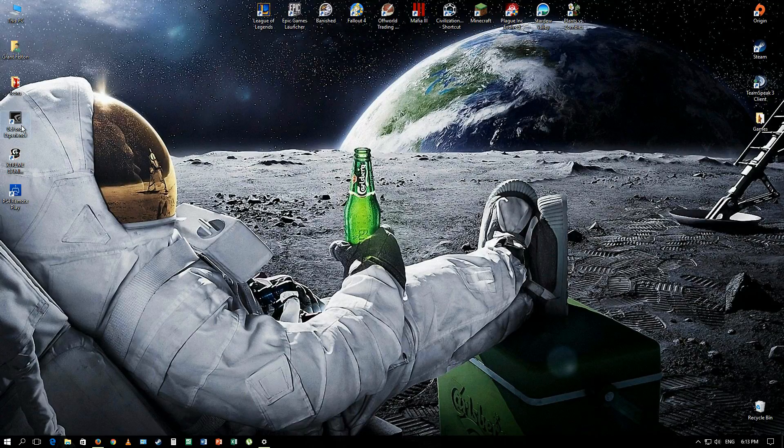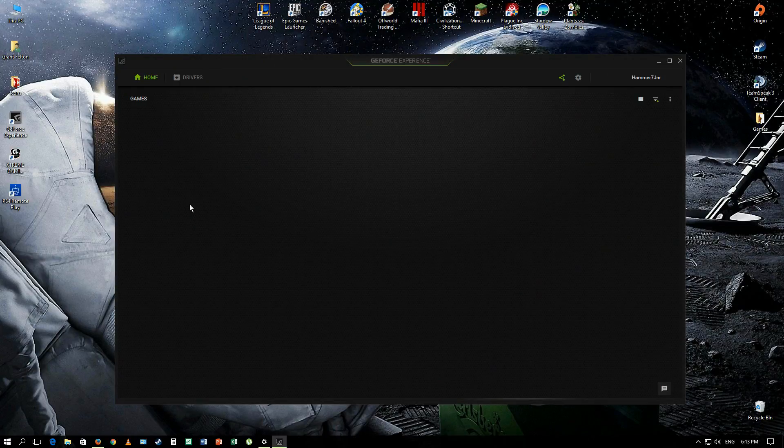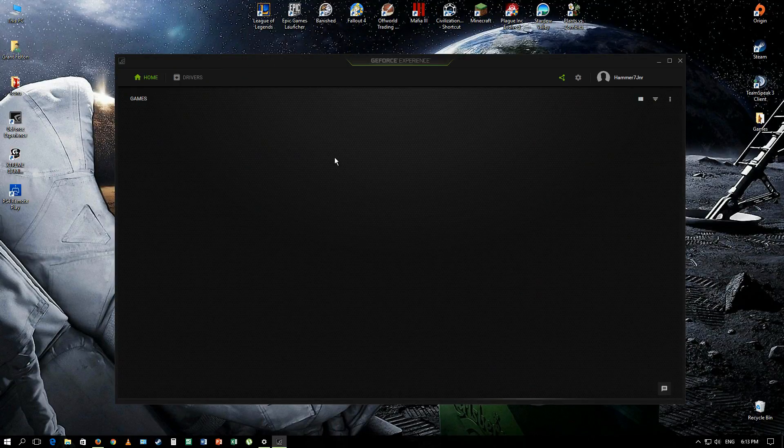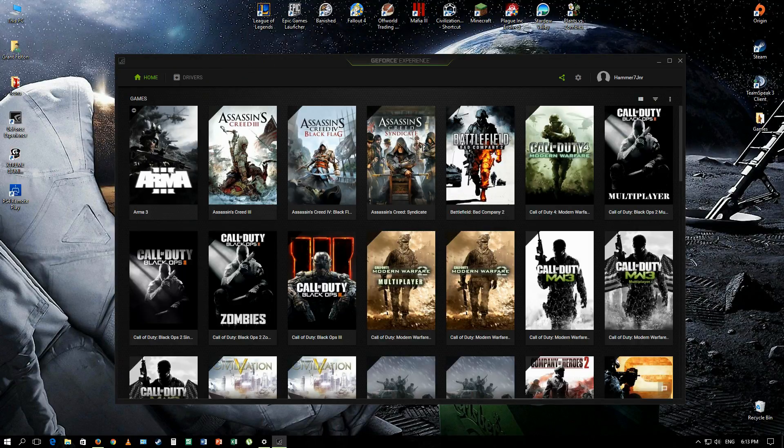Basically, what you want to do is open up the GeForce Experience. Wait for it to load as you can see. Completely different, but you guys are probably all aware of that anyways.